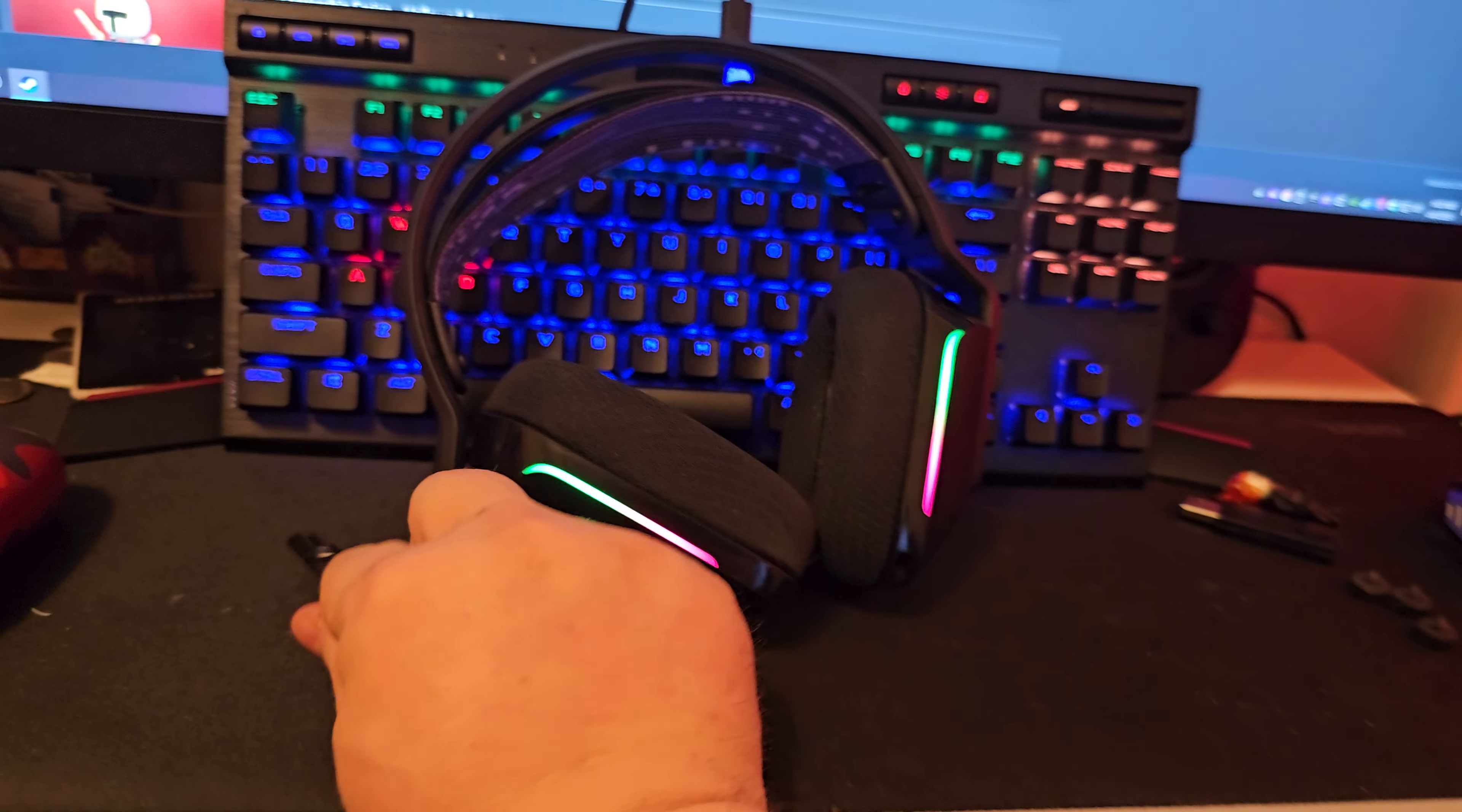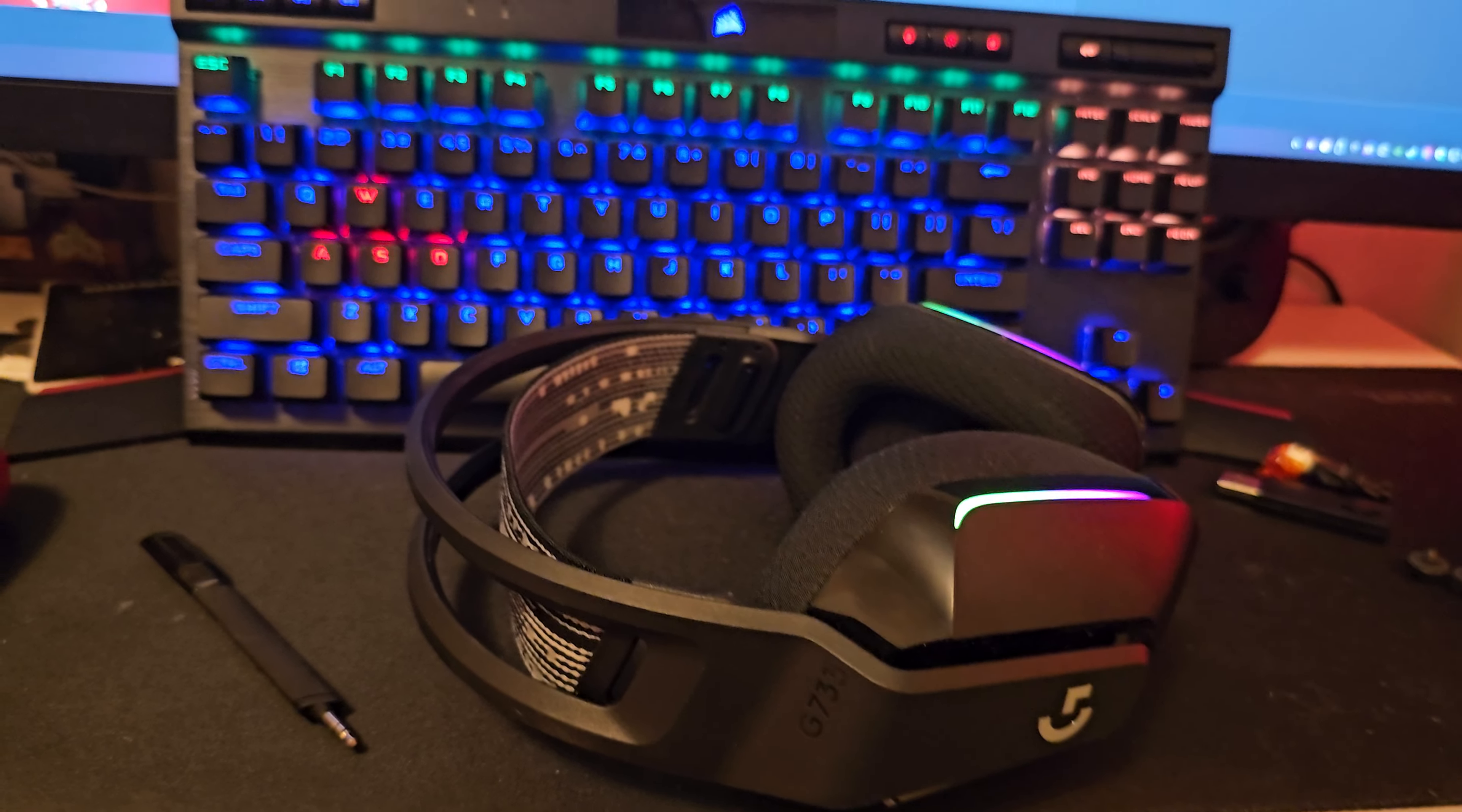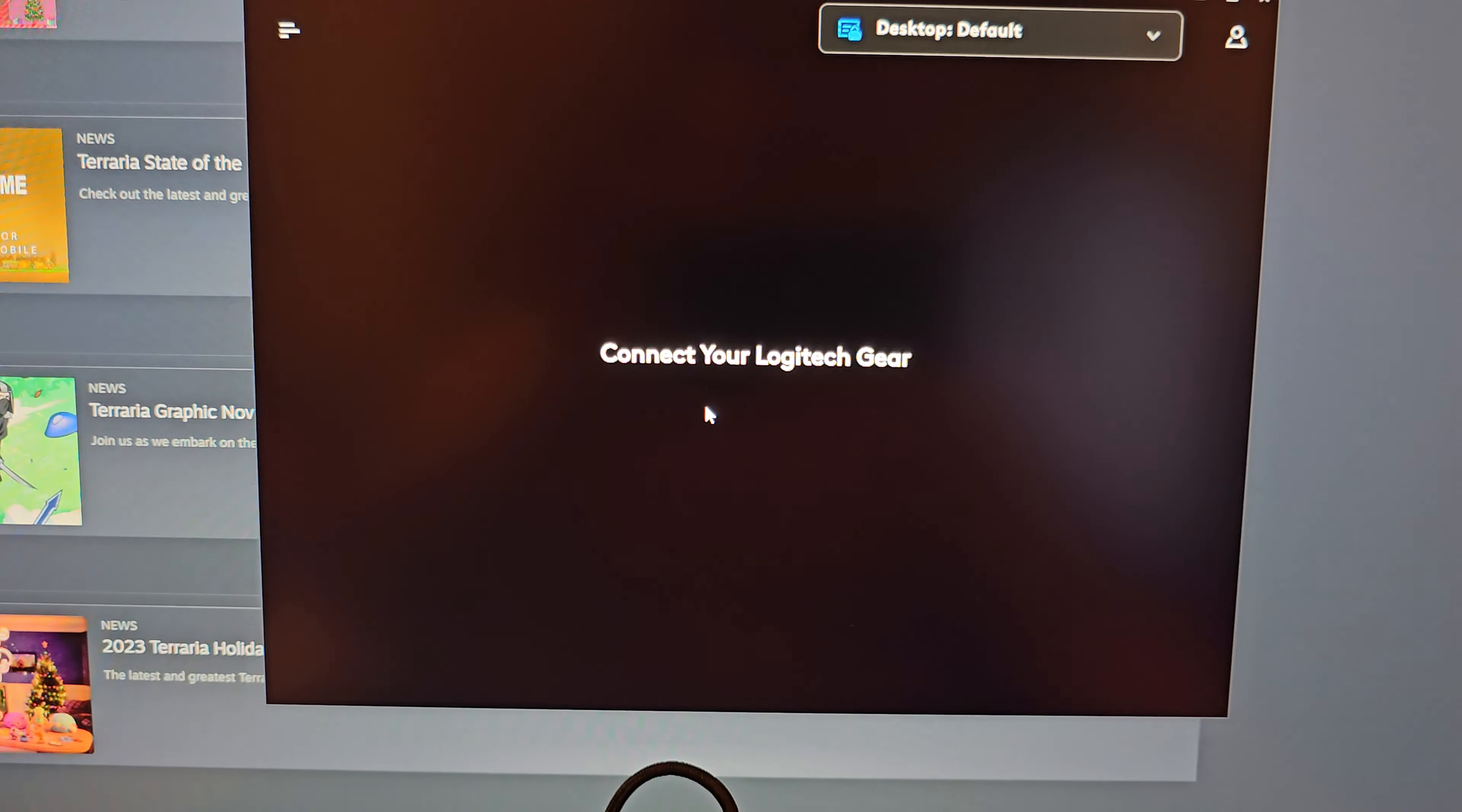You have to download the software, the Logitech G-Hub software, and you can actually get more out of your headset.